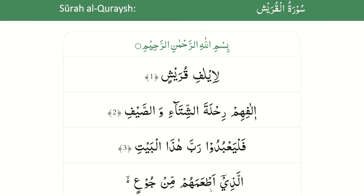أَطْعَمَهُمْ — qalqalah is applicable here. Also, the letter ta is pronounced full mouth. Hence, the qalqalah will be carried out in a manner where the letter ta is also pronounced full mouth.